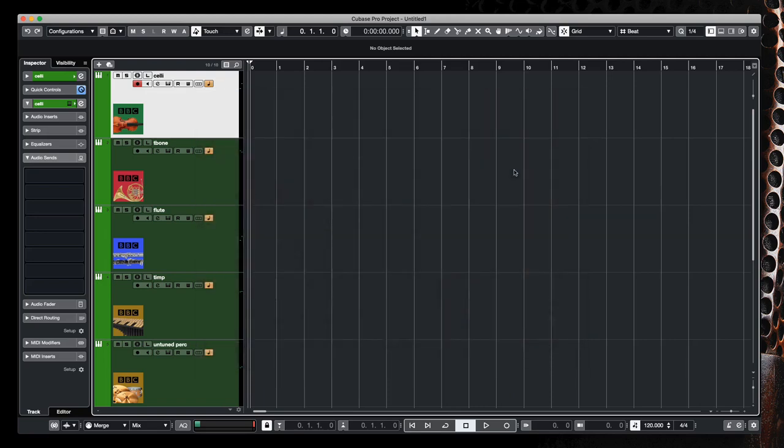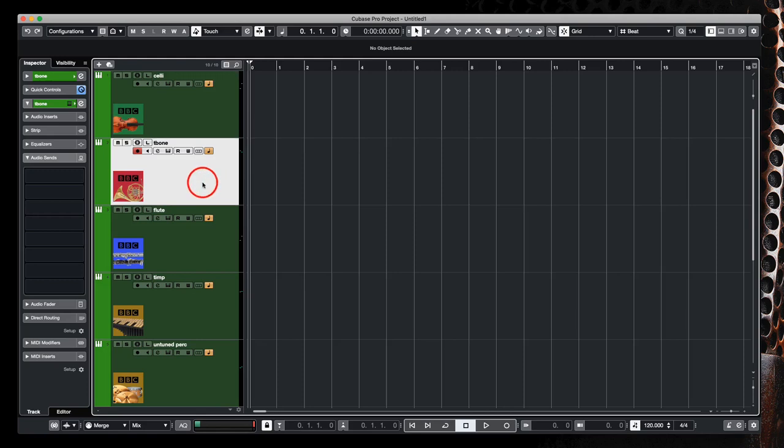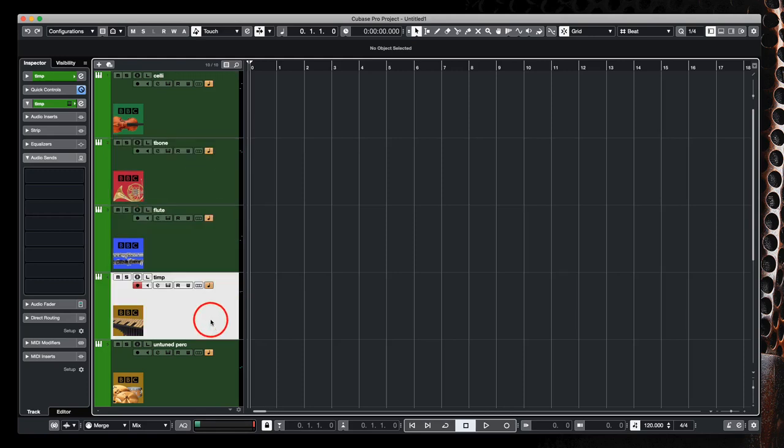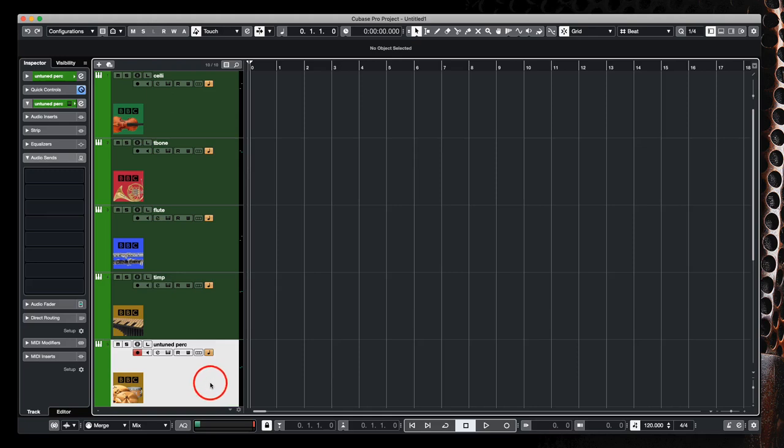The BBC Symphony Orchestra plugin contains strings, brass, woodwinds, tuned and untuned percussion, and I've set up a MIDI track or instrument track within Cubase here for each of these instruments. For example, I've chosen celli from the string section, trombone from the brass, flute from the woodwinds, timpani from the tuned percussion, and I've chosen the untuned percussion patch as well.